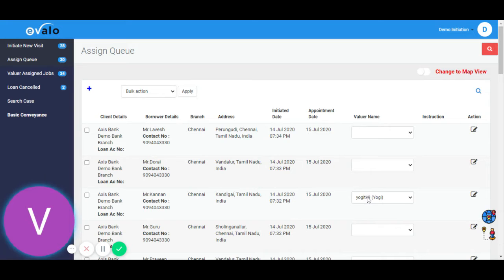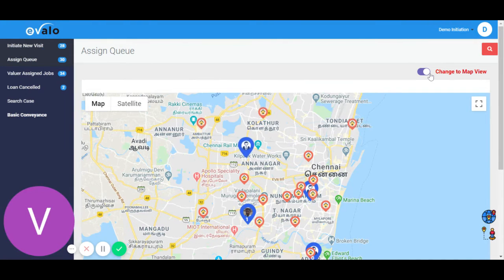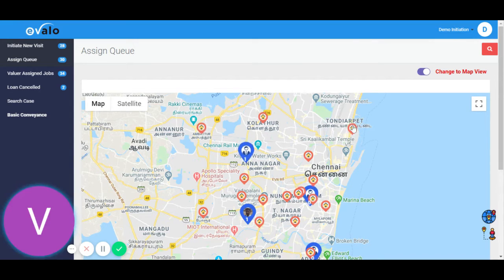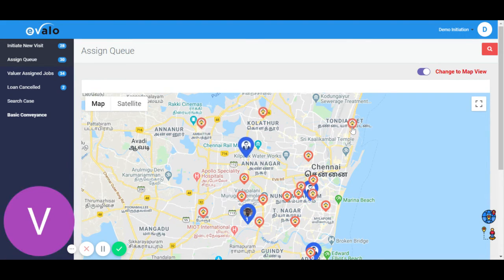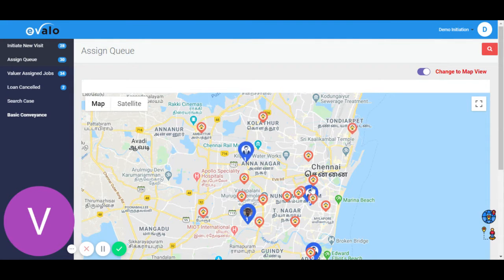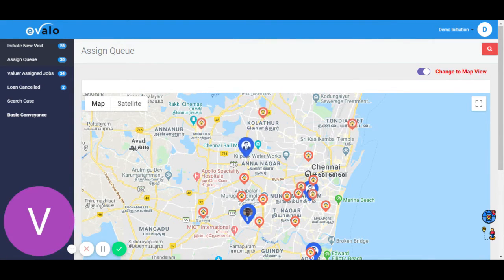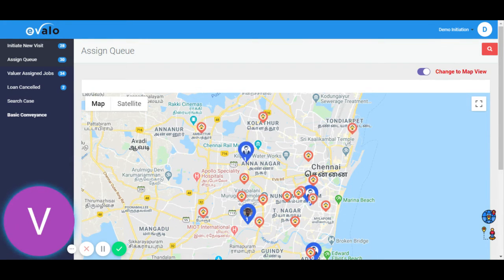The engineer's name can be selected from a drop-down list, or you can switch to a map view. In the map view, the red icons are the property locations plotted on the map, and the blue ones are the engineer's home address. You can assign the property which is closest to the engineer's residence.